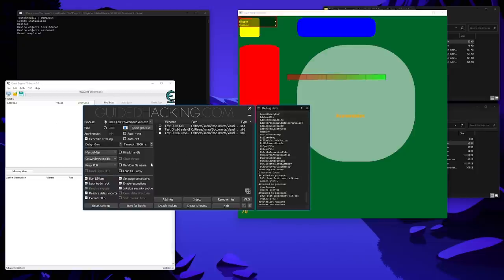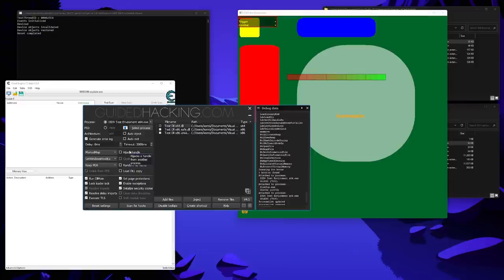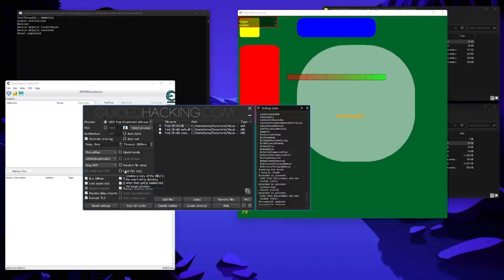Now let's quickly glance over the other options here. HijackHandle will try to use another process handle to the target process, this other process can be a system process like lsass.exe. The advantage of this is that the injection process doesn't need to create a new read-write handle to the target process, and in some cases, this can even bypass kernel anticheats. RandomFilename randomizes the filename before injection, big surprise, and LoadDLLCopy creates a copy of the DLL in the temp directory of the current user. I personally use these two options combined most of the times.